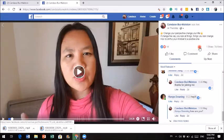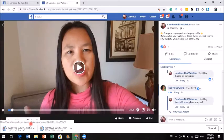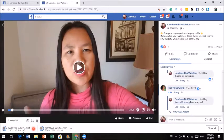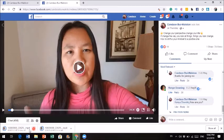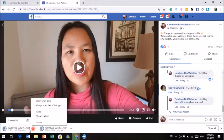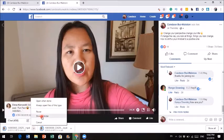Then you click on 'download video.' Once the video is done downloading, most of the time it goes to your download folder. So once this video is done downloading, you could click the arrow right here and you could actually select 'show in folder.'